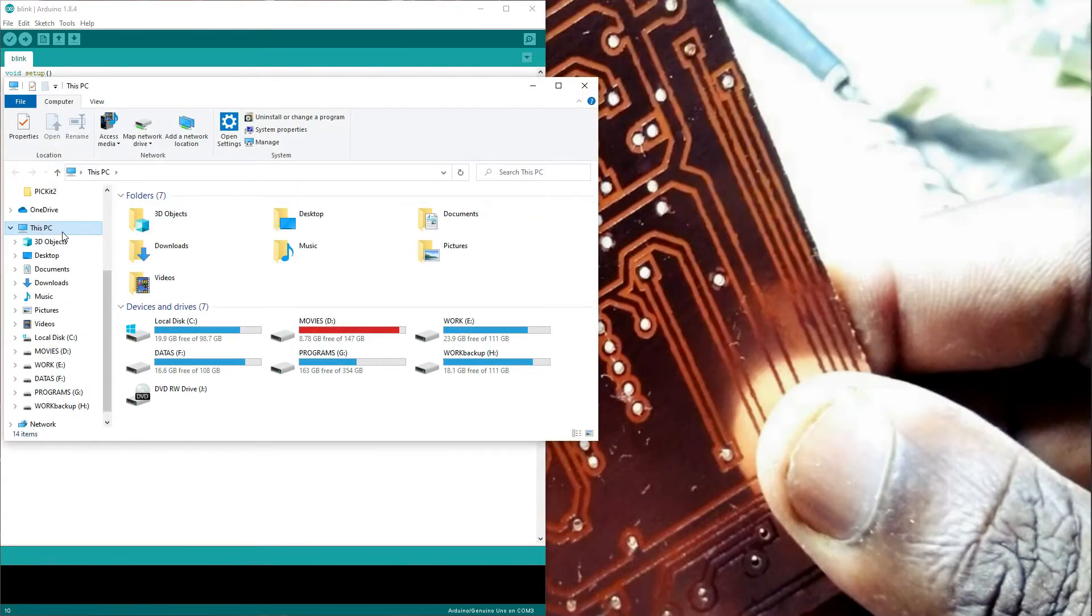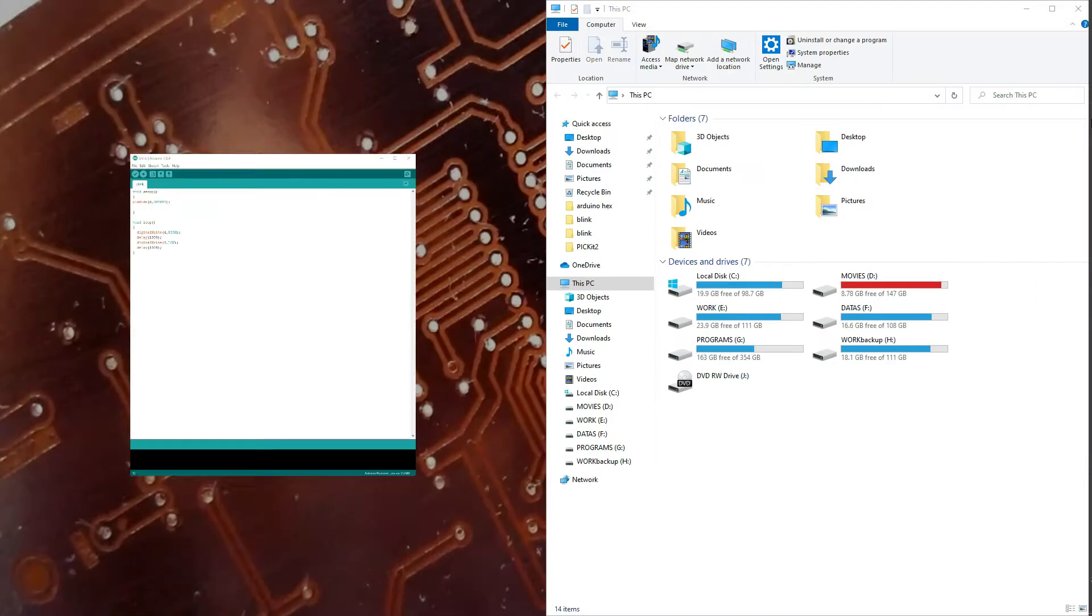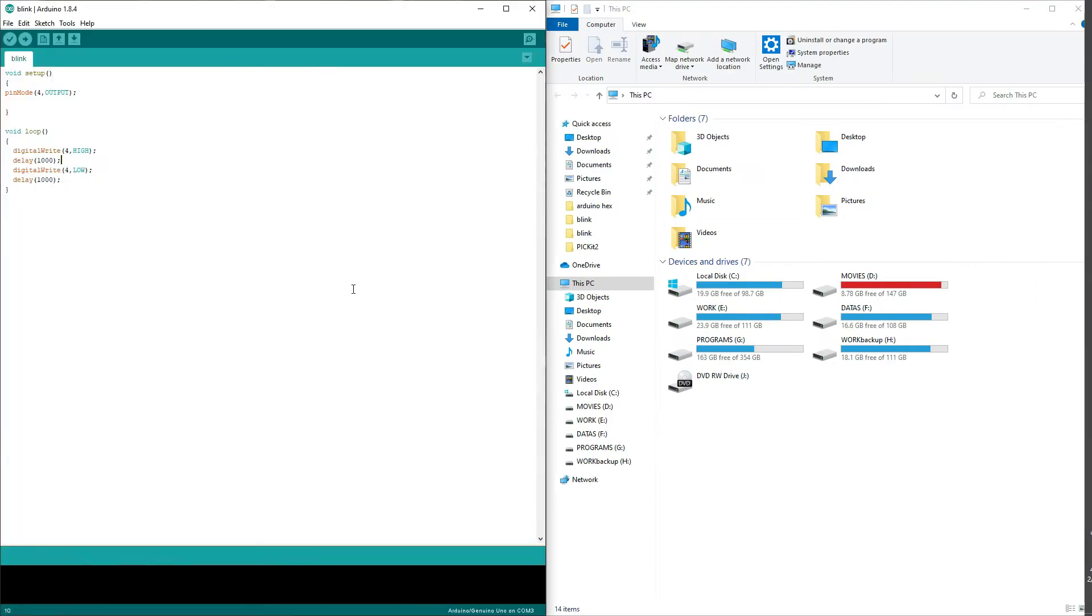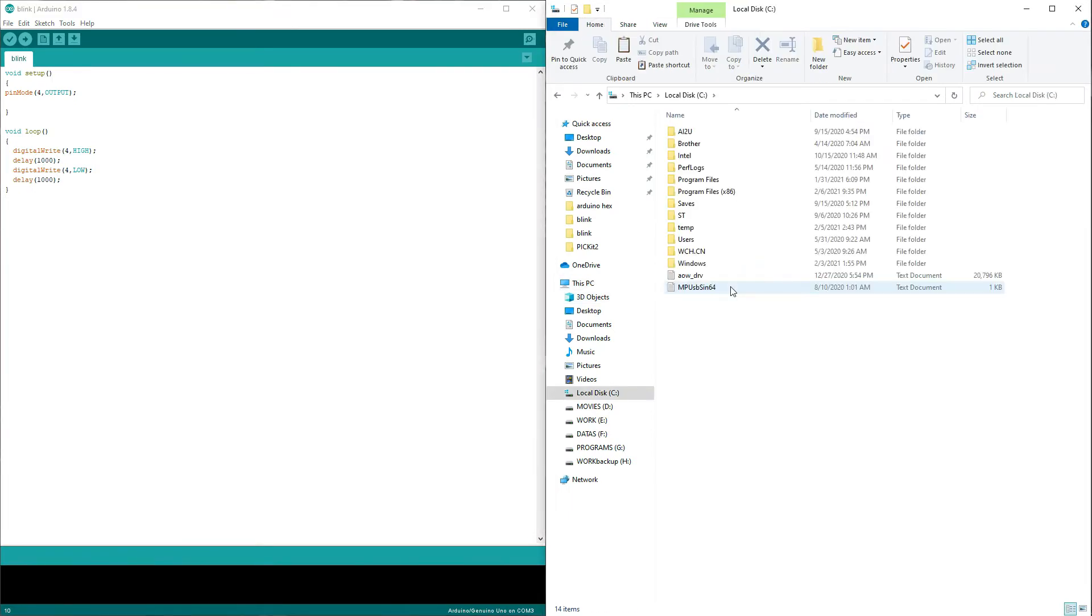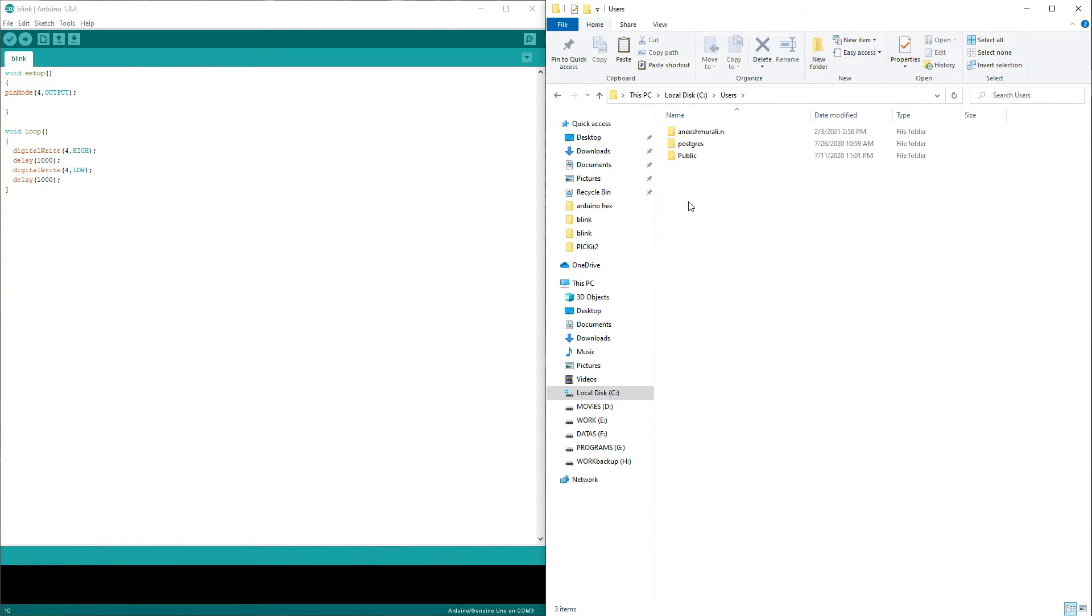Okay, let's open the C drive and find something called the user folder. Open the user folder, and on that folder just look for any folder containing your username and open that folder.